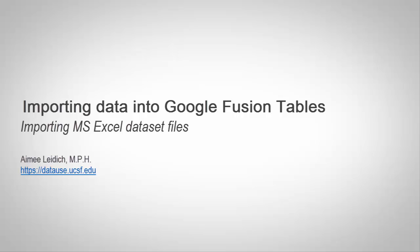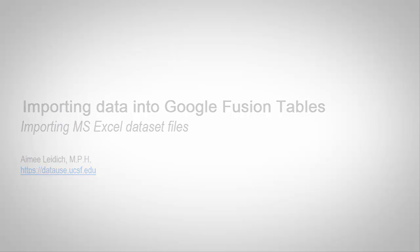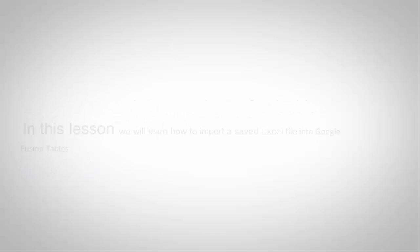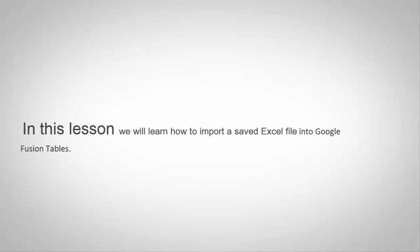Welcome to this module on importing data into Google Fusion Tables. In this lesson, we will learn how to import a saved Excel file into the Google Fusion Tables application.